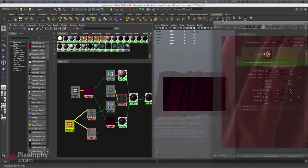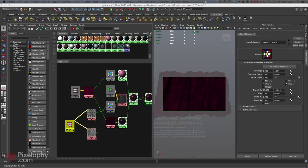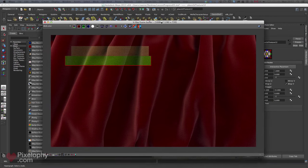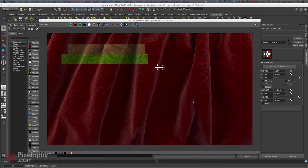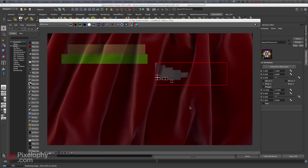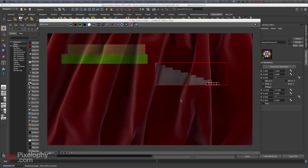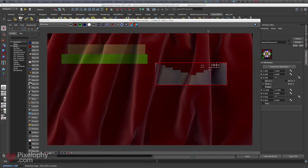Let's render a small part to check the look. We might have a bit too much reflection — it's a bit too reflective. We can tweak the reflection color.